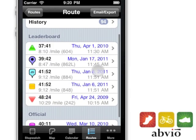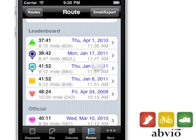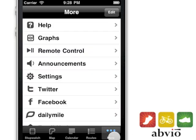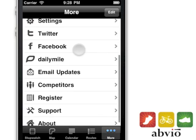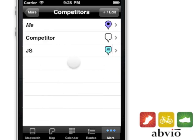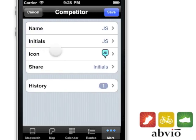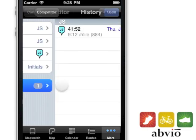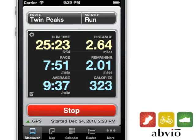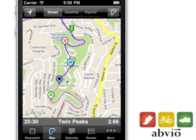You'll see your competitor in the leaderboard for the route you specified, and you can navigate to see all of your competition under competitors. Even better, when you are working out along the route, you'll see your virtual competition on the map. You'll also hear announcements like this.